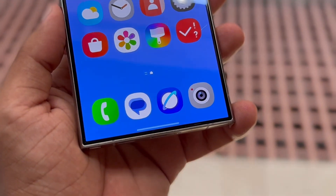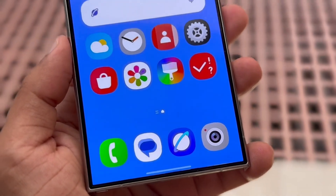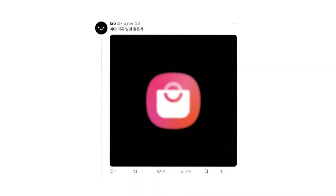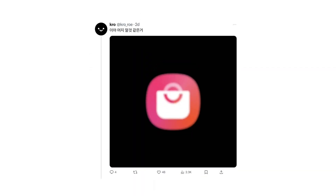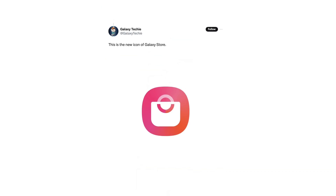Most recently, a new icon for the Galaxy Store appeared online. A tipster known as Krokoro shared a low-resolution image of the new icon on X, formerly Twitter. Shortly after, another leaker reposted the same design in high resolution, giving us a closer look.